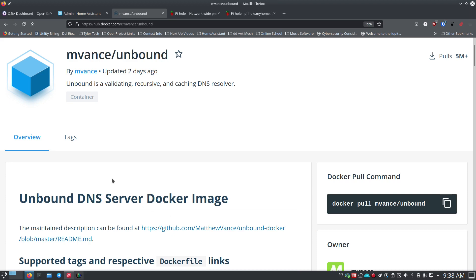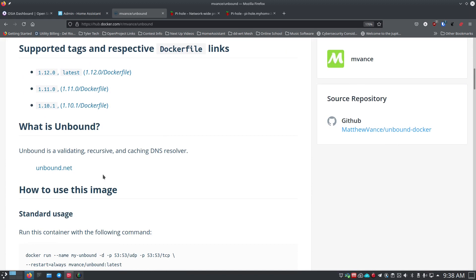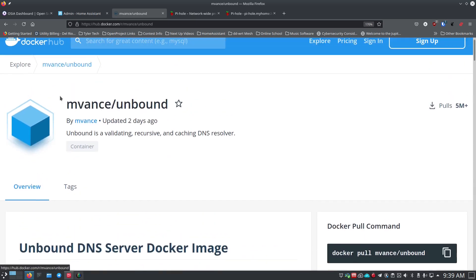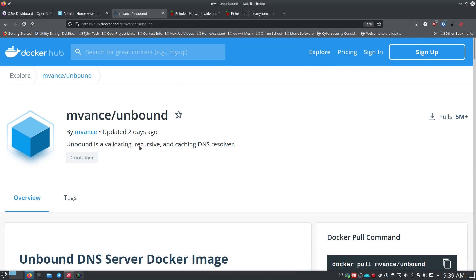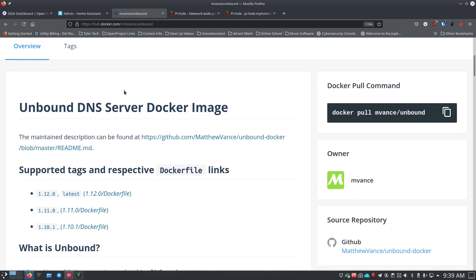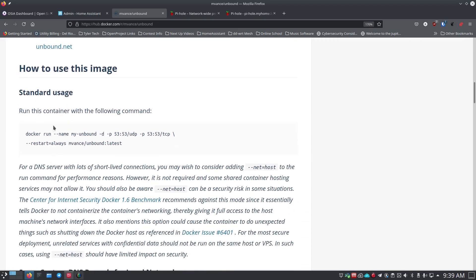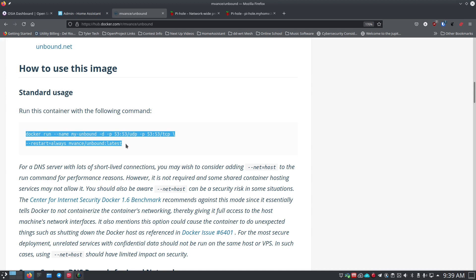Unbound is what I'm really interested in, so I want to grab Unbound and put it in a Docker container, then set up Pi-hole to point to the Unbound Docker container. Here's a very simple Docker run command for the mvance Unbound version — it was updated two days ago from when I'm recording, July 5th 2021. He does pretty regular updates and you can get the latest or specify a version. He mentions using --net=host for short-lived connections, but I don't want to use host networking — I'll do the full thing with port forwarding and show you how.